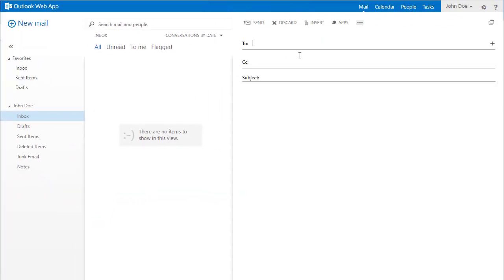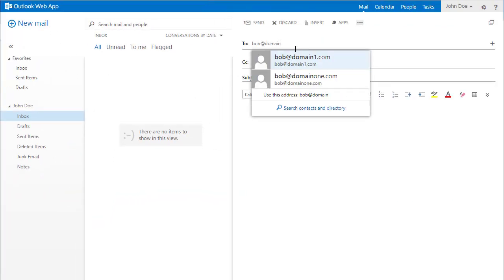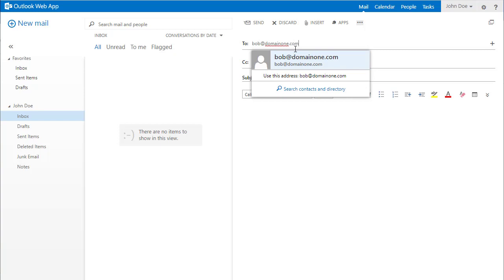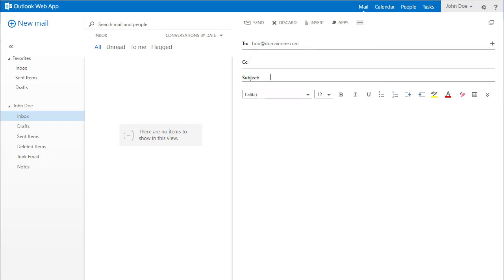Now that configuration is done on both Exchange and Xeams, let's try to send a test message. I open up my email client that connects to Exchange and send a test message.